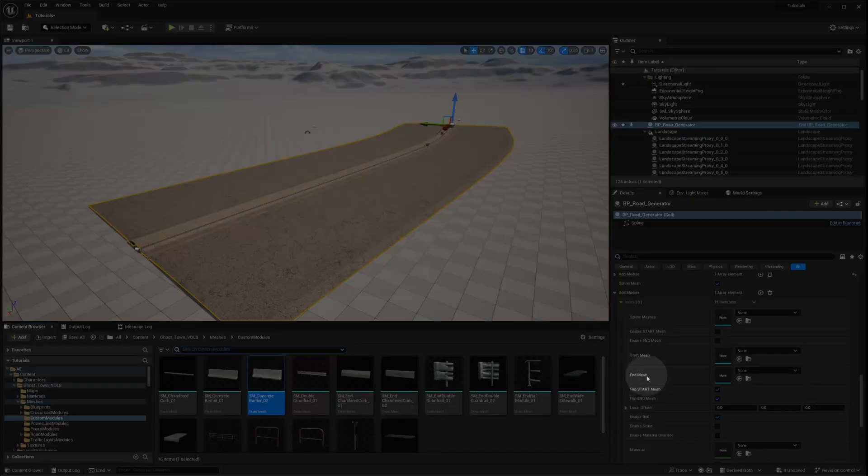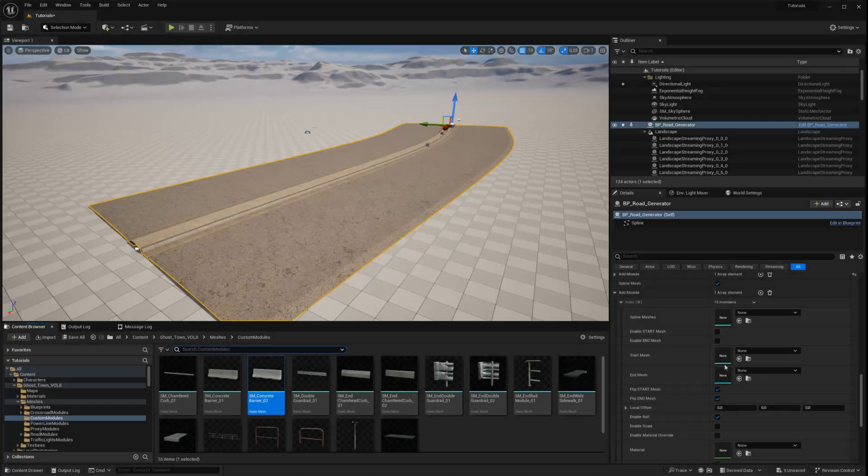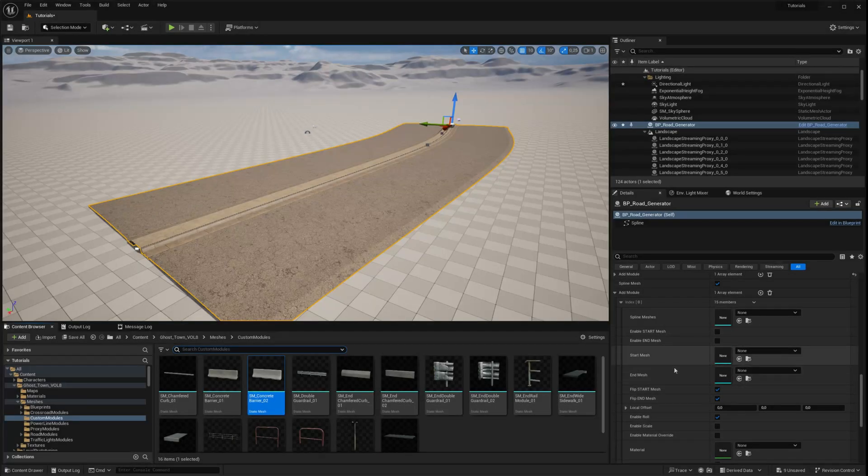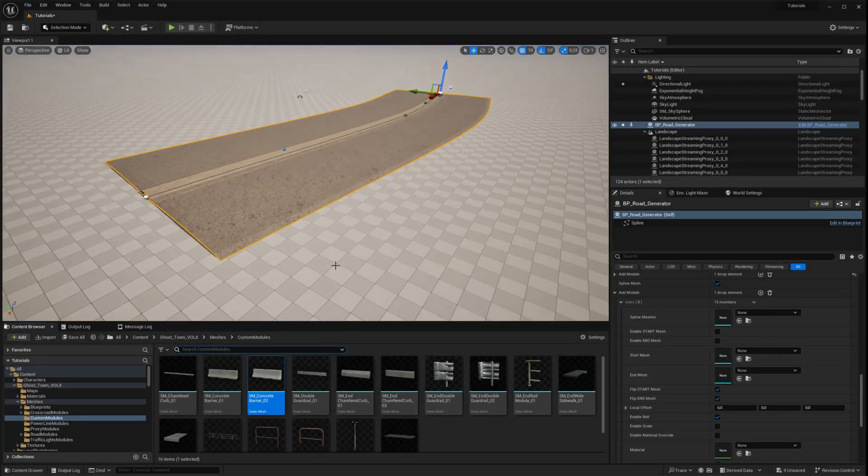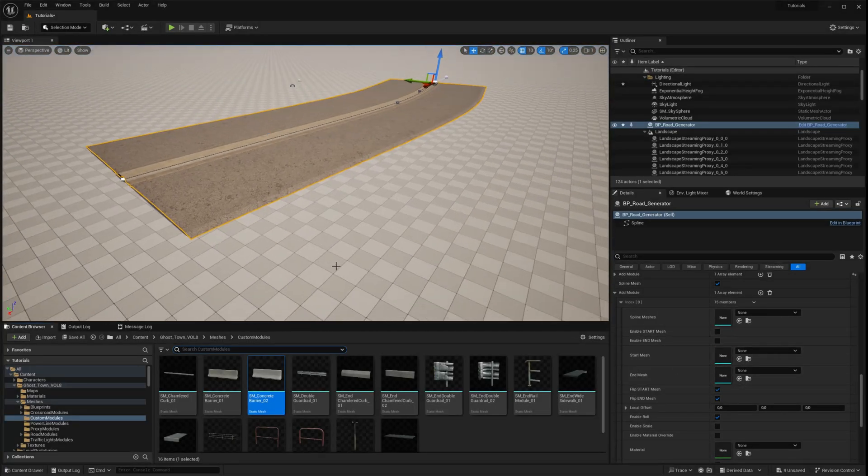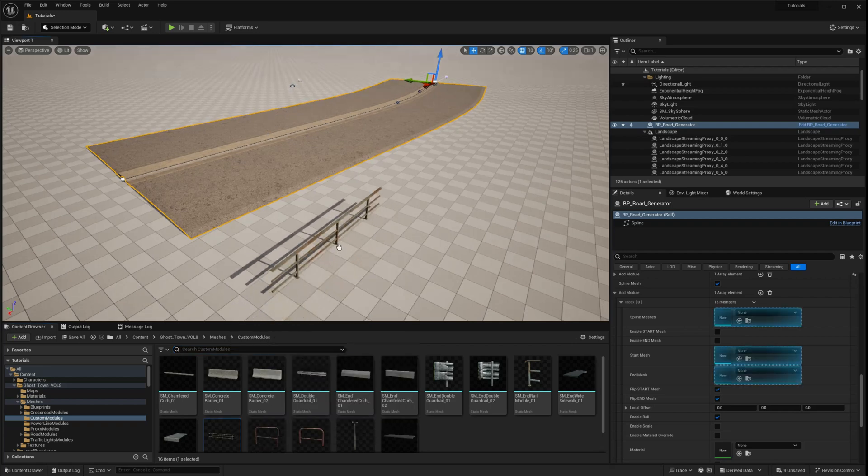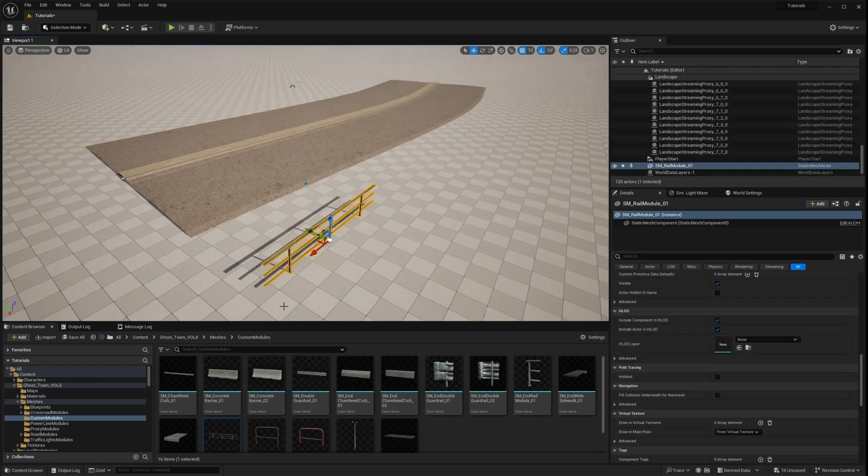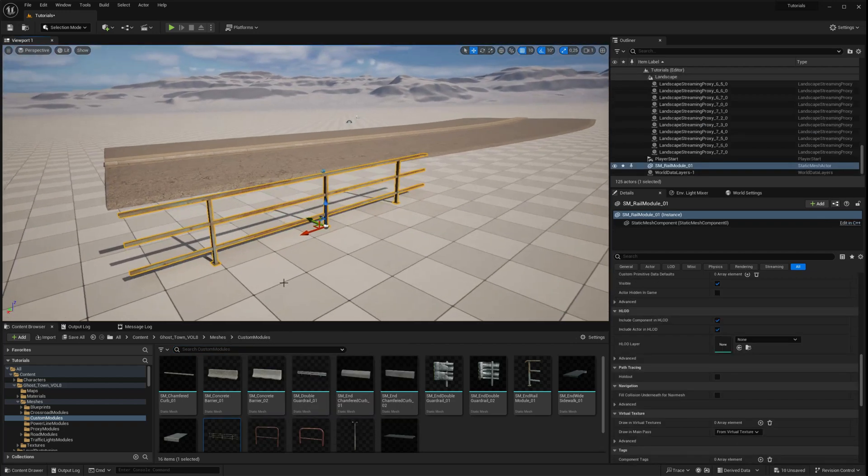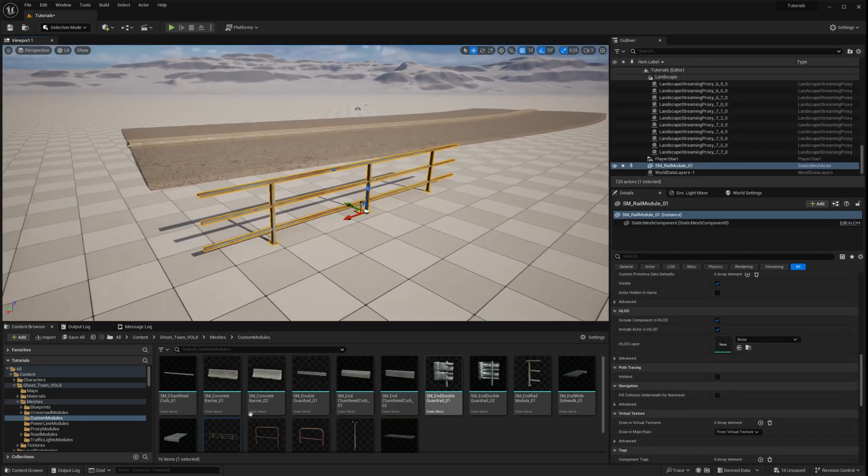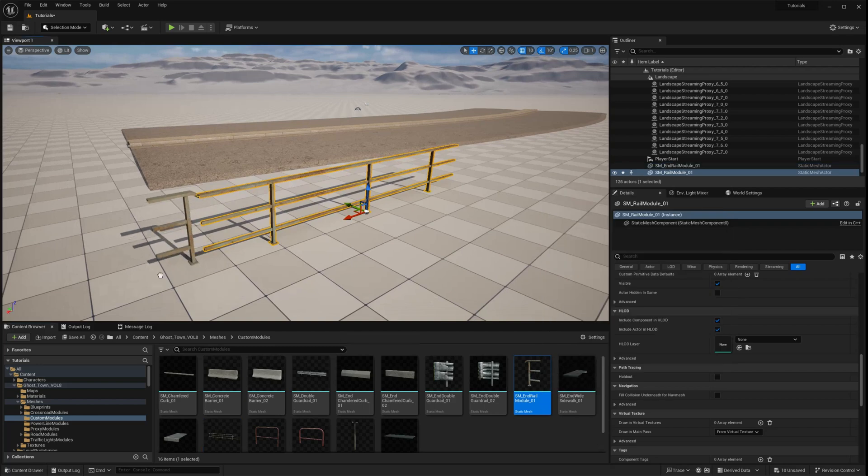In the first array, named spline mesh, you need to assign the profile of the future spline mesh component. In the start mesh and end mesh arrays, you need to assign the meshes for the beginning and end of the spline.